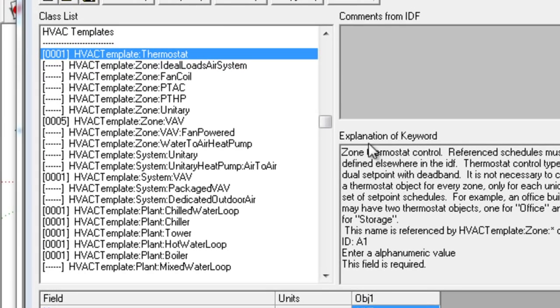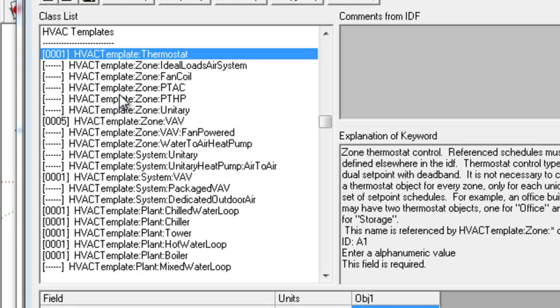The HVAC template objects provide a simplified way of describing HVAC systems for selected predefined system types, such as fan coils, unitary systems, packaged terminal air conditioners, or VAV systems. They are organized into thermostat, zone, system, and plant objects.